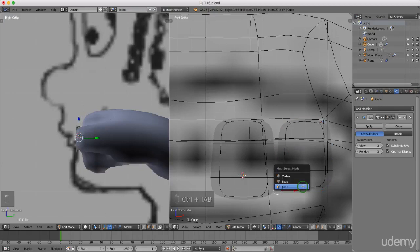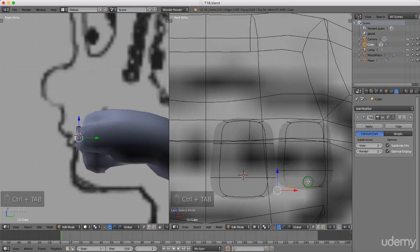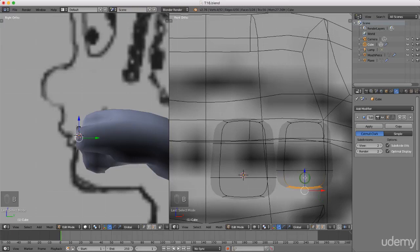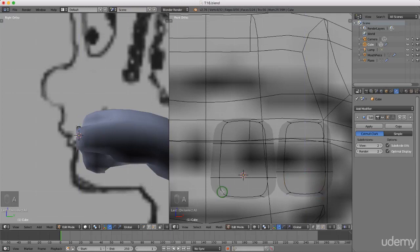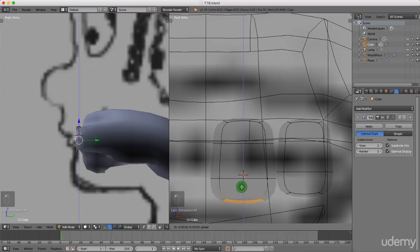I'm just going to press B for box select and drag a selection around all of these, and maybe just drag this down a little bit. Press A to deselect, press B and press and hold the left mouse button, drag a selection across and release. Just drag this down. I'm going to press Z and left select solid.